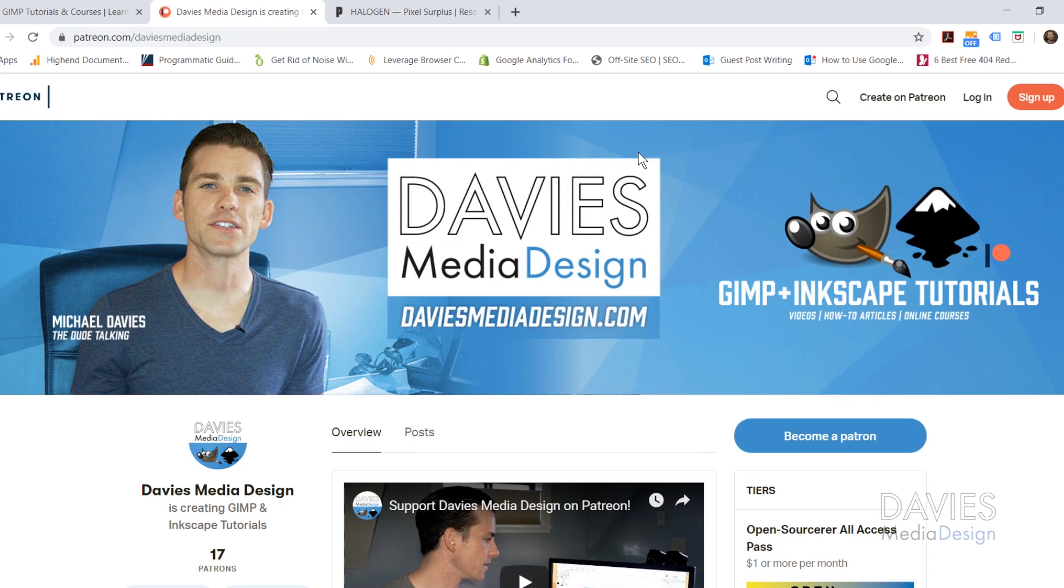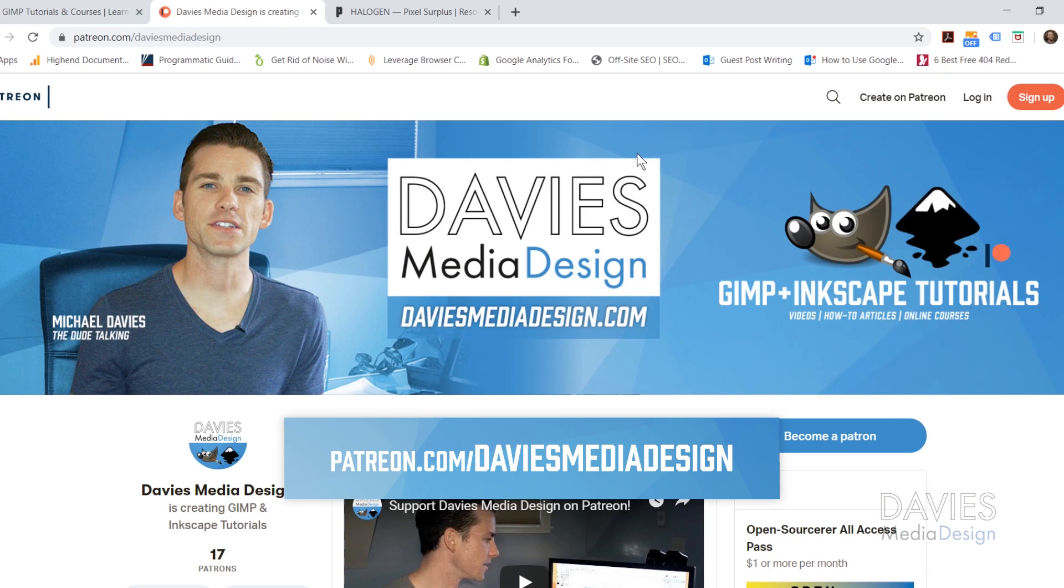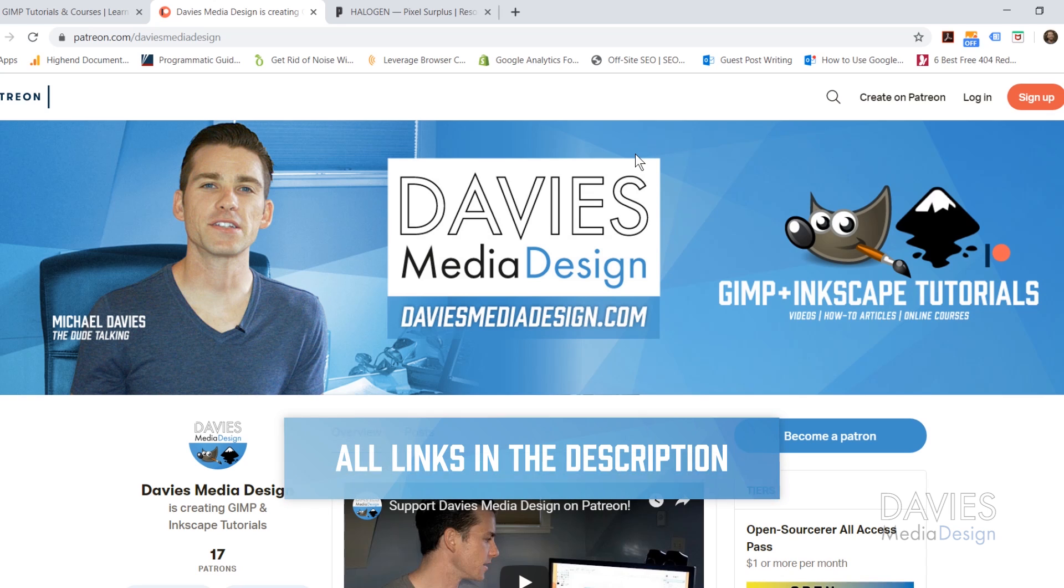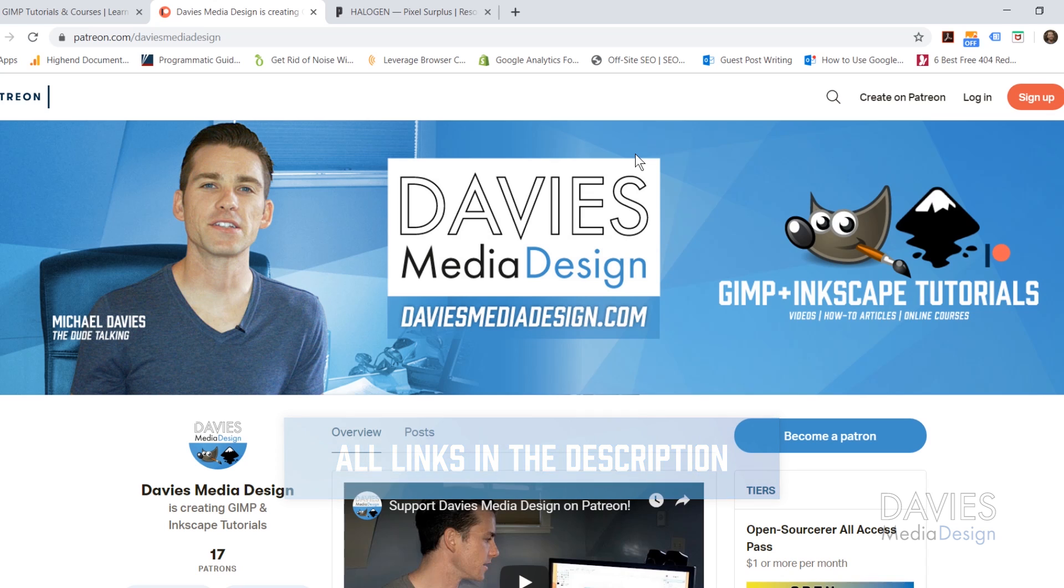You can also support my channel and help me grow by becoming a patron on Patreon and get some awesome GIMP and Inkscape extras in return. I'll include a link to this as well as all the relevant links from this tutorial in the description of the video.